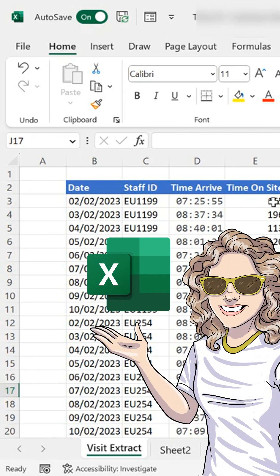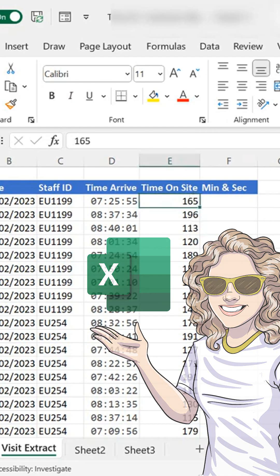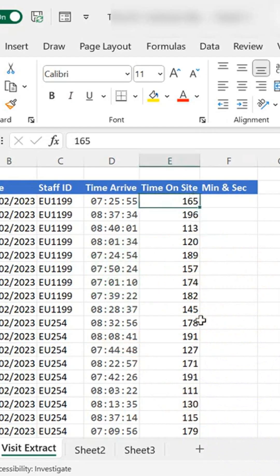Hello everyone, my name is Barbara. Today I'm looking at the number of seconds in a column which I have 165 for this example, and this is how long my staff has been on site for each day.